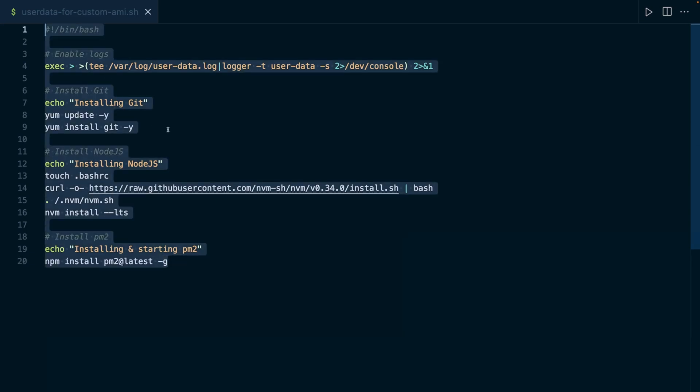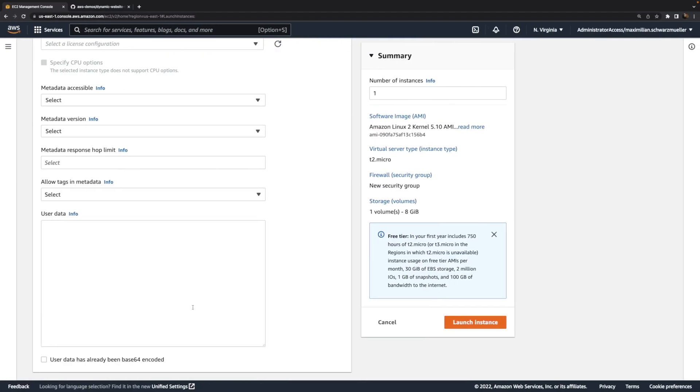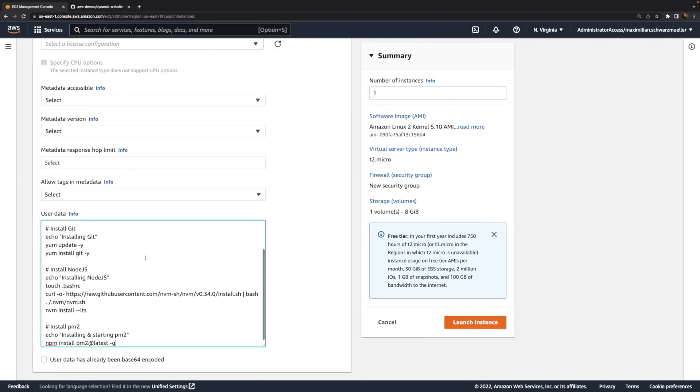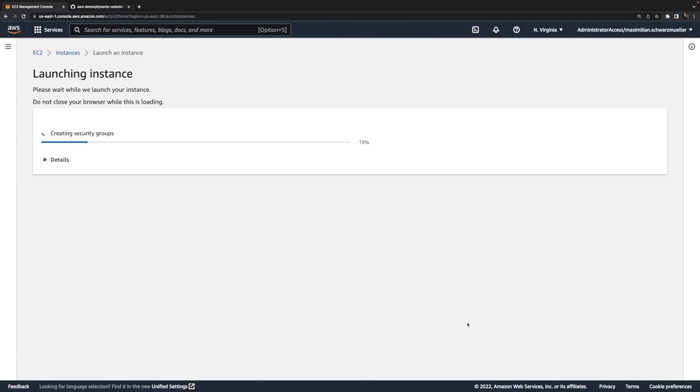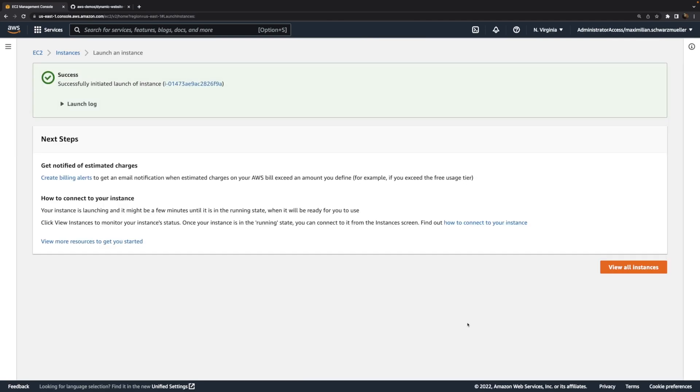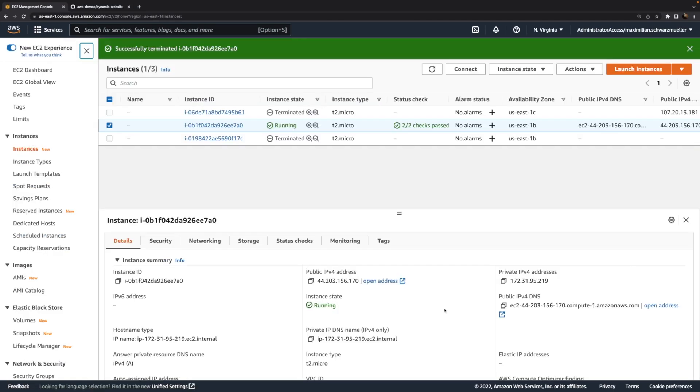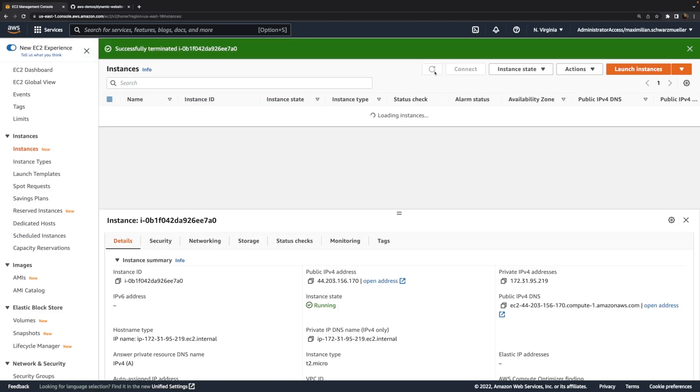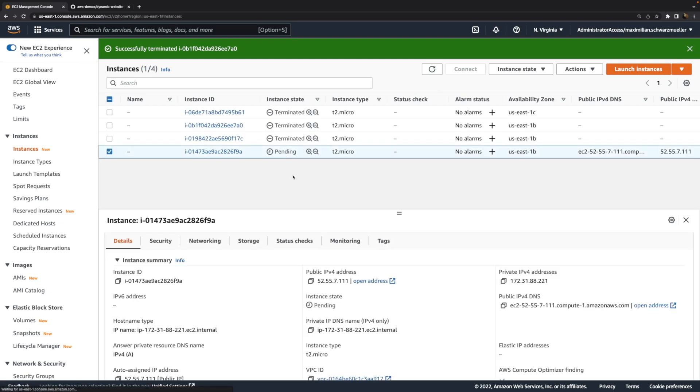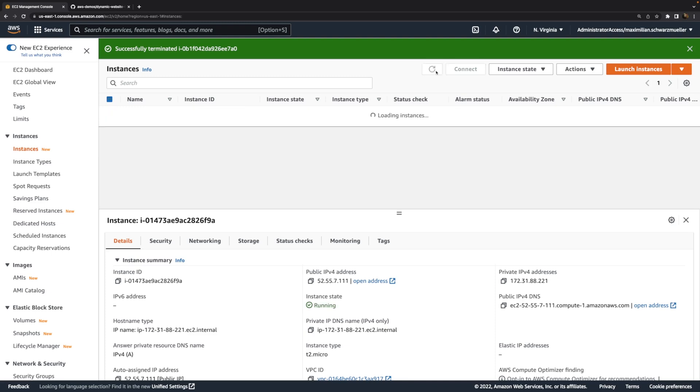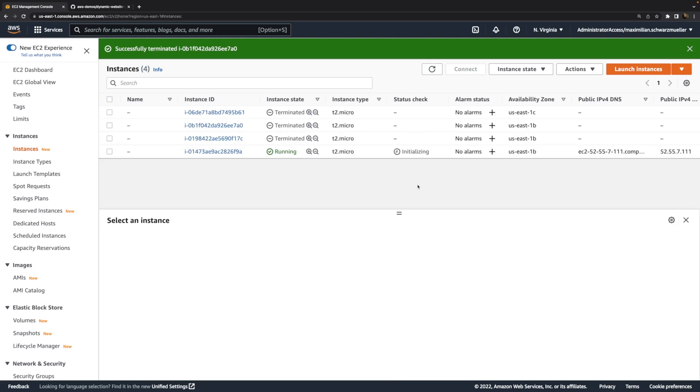Hence we can grab this code here, paste it into this user data field and launch this instance. So again it will be launched and again as mentioned in that other video after launching this instance, so once it is up and running we should wait a couple of minutes to make sure that all the steps are finished. All the user data script steps are finished and all the software is installed. So I'll be back after I waited for a few minutes and then we can create this custom AMI.